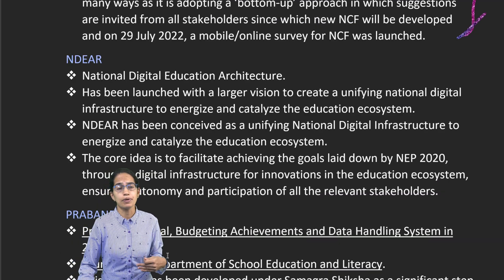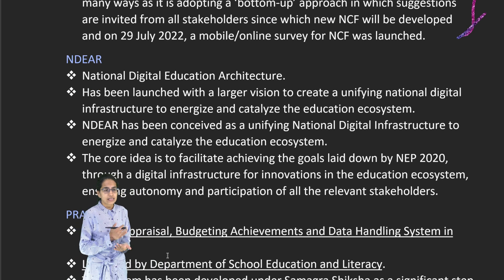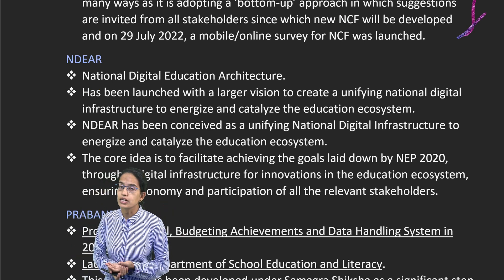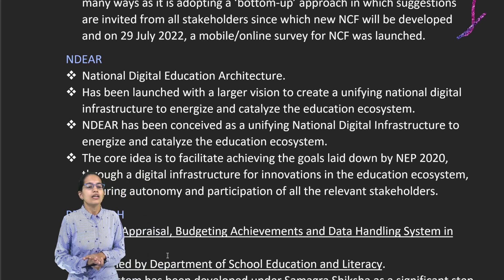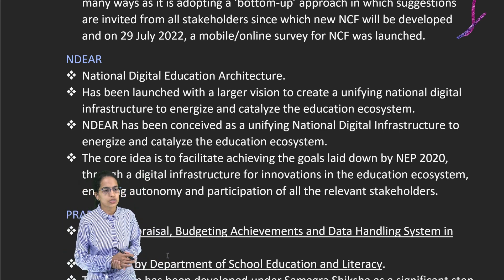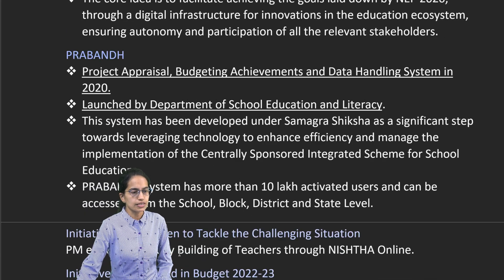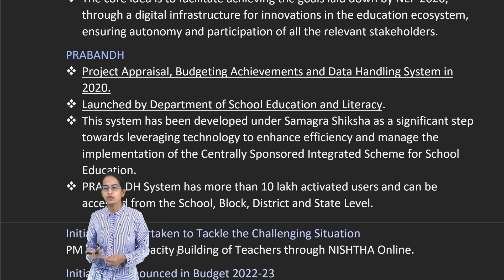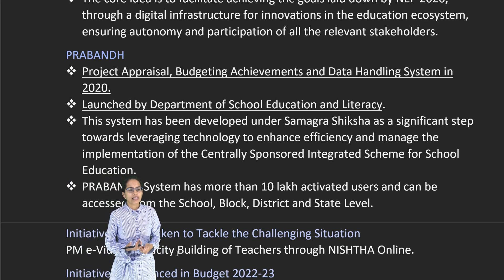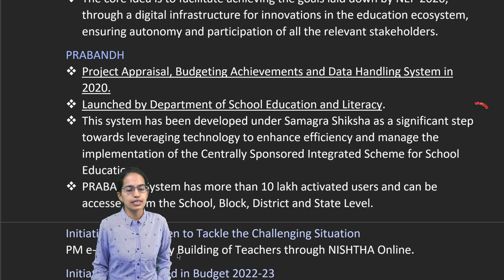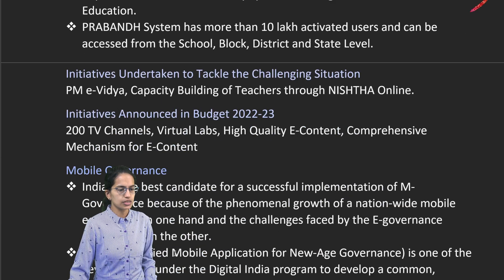NDEAR — National Digital Education Architecture — facilitates digital infrastructure for innovation in the education system, laid down under the new education policy. Prabhan is the Project Appraisal, Budgeting, Achievement and Data Handling System, launched by the Department of School Education and Literacy, which talks about active users in school and enhances efficiencies.